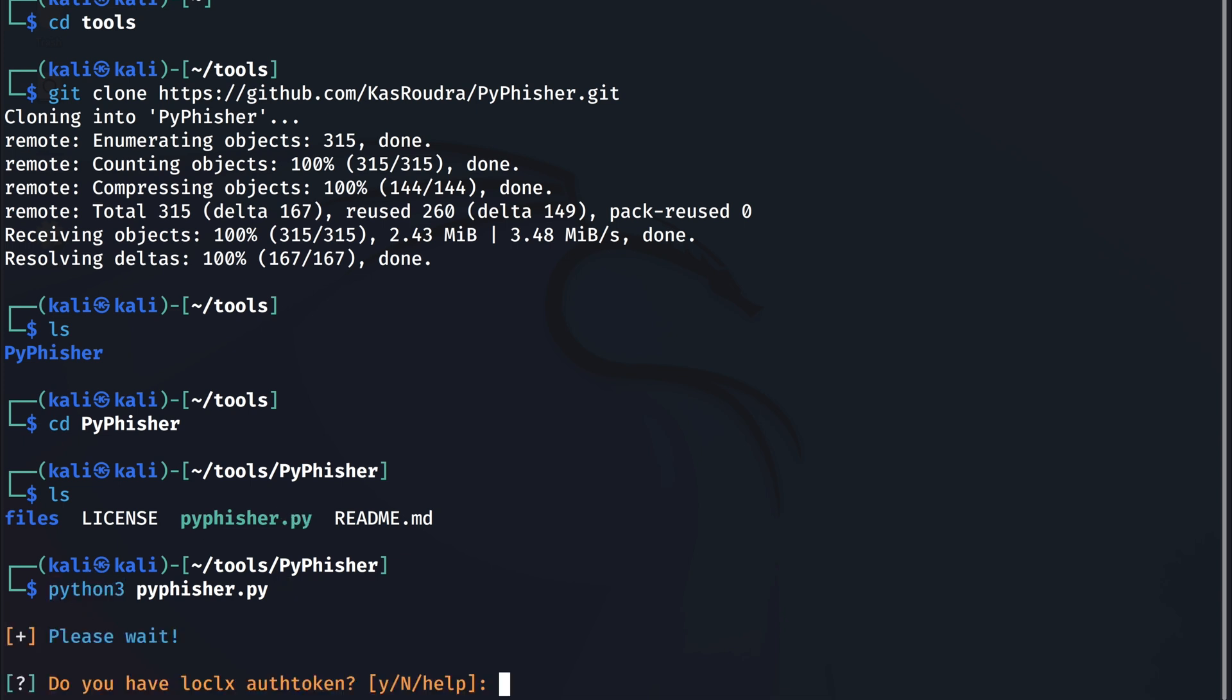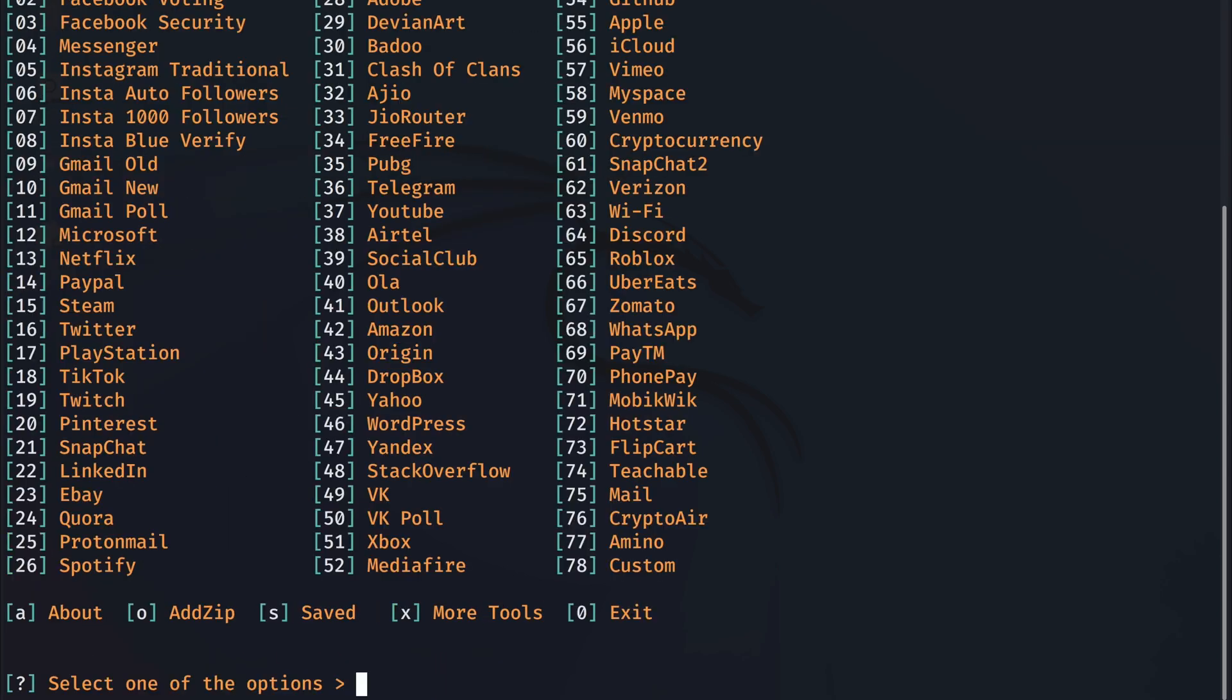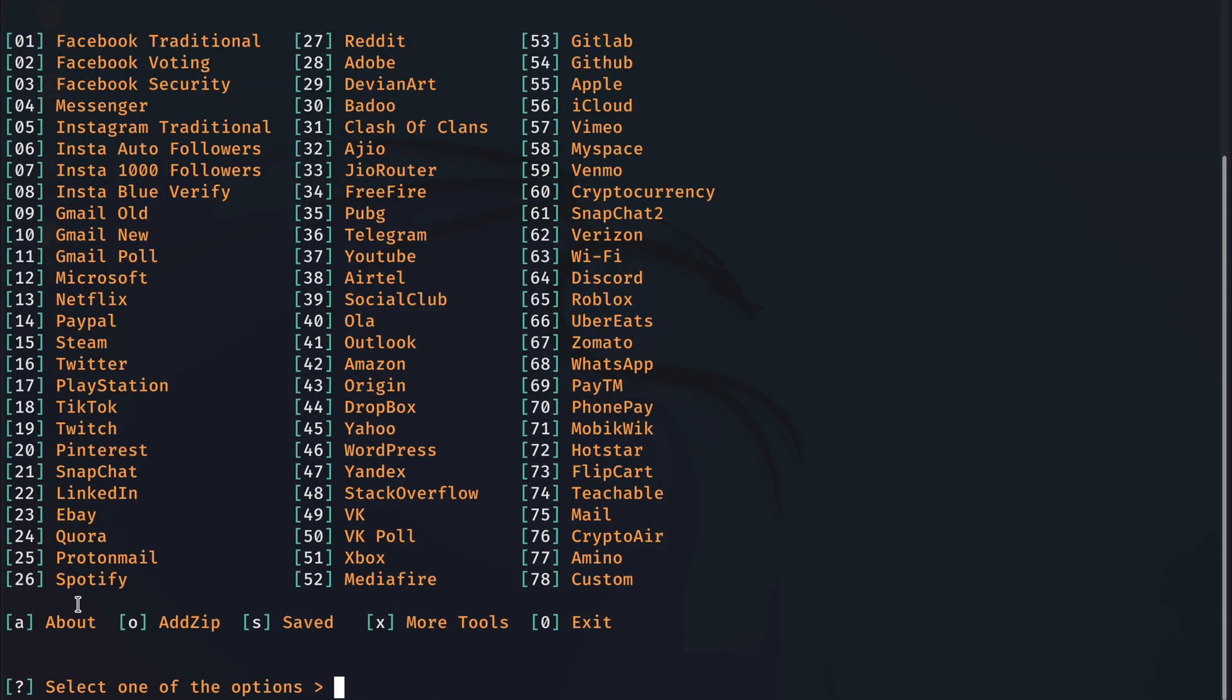If it's your first time downloading the tool, it will take some time to download the needed repositories. So give it some time to do that. And once it's done, it will ask us if we have a local X authentication token. Just say no thank you by typing N and hit enter.